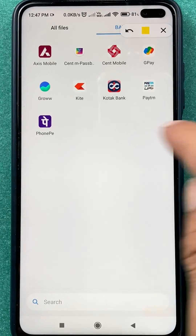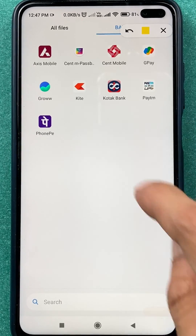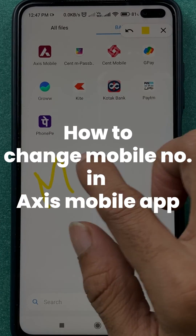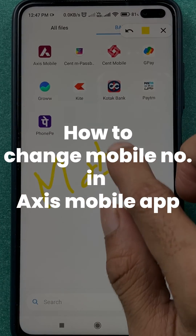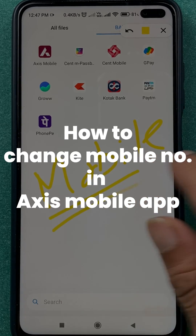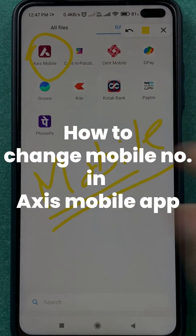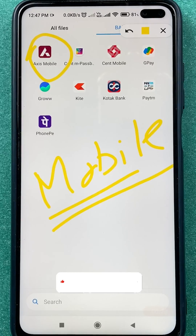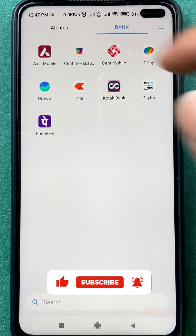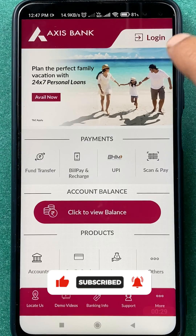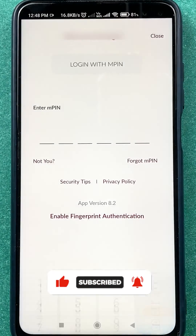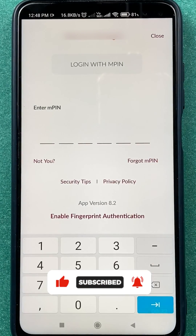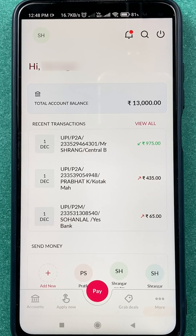If you have an account in Access Bank and you want to change your mobile number, you don't have to go to the bank. You can simply change your mobile number in the Access mobile application. Just open the Access mobile application, and once it starts, click on login, enter your MPIN, and complete the login process.